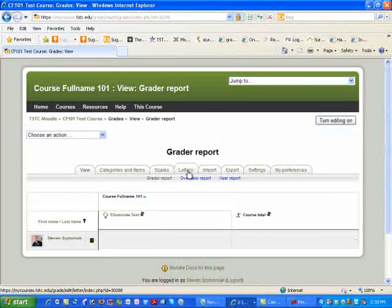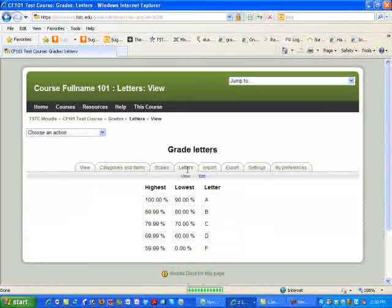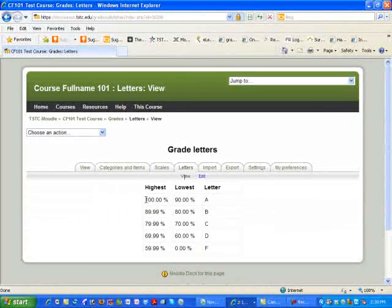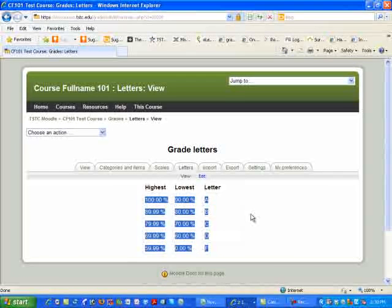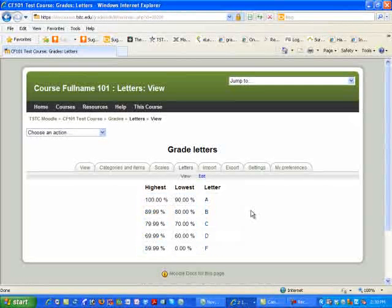The next folder I want to talk about is the letters. You'll notice that already this is set up in this fashion. However, for a default course through Moodle,